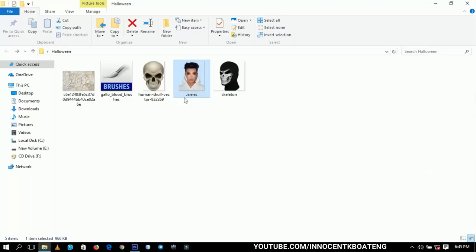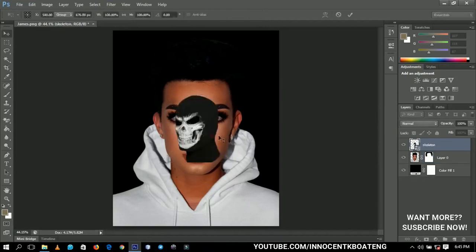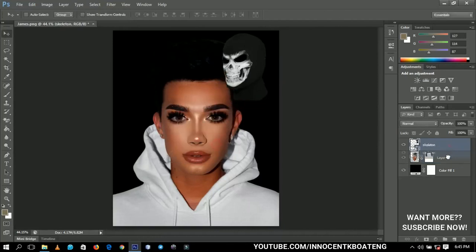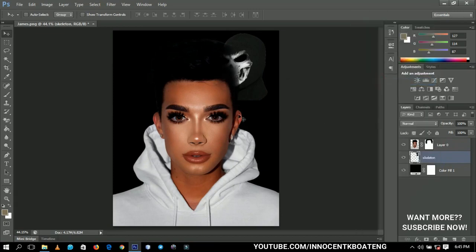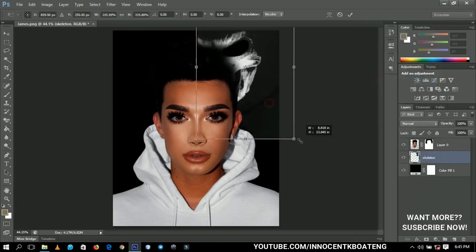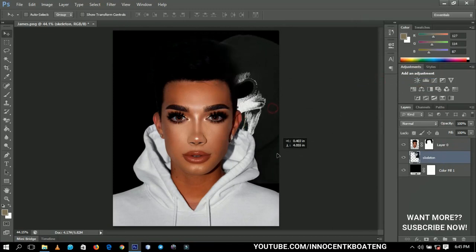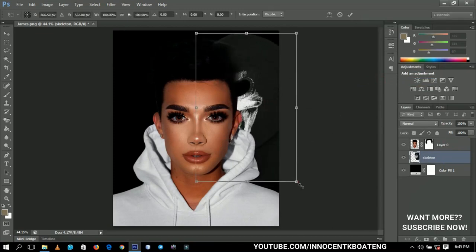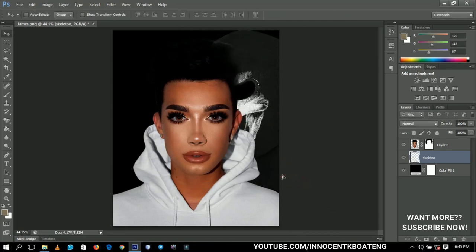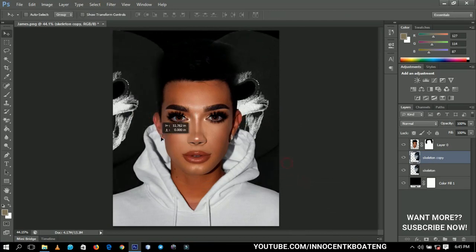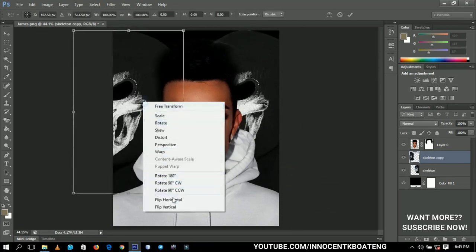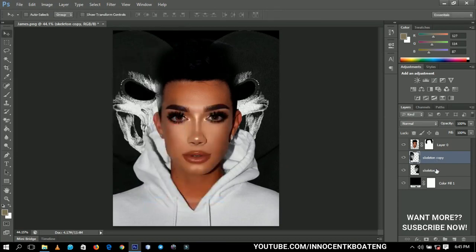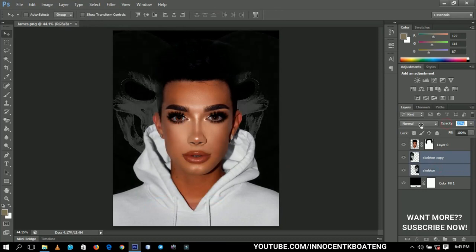Next I'm going to bring in a skeleton image to use as the background, placing it beneath the layer. I'll rasterize this layer, open it up, and position it somewhere here. Then I'll make a duplicate and flip it around so it faces the right direction. I'll select both and decrease the opacity to blend them in.